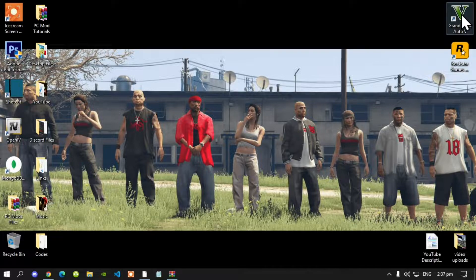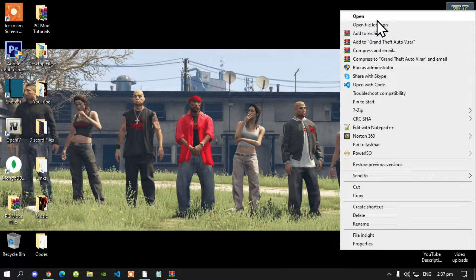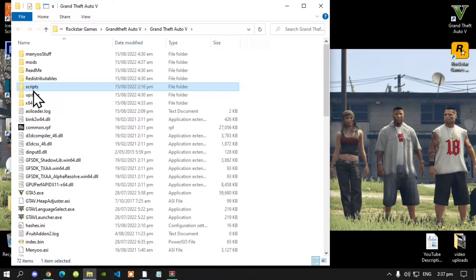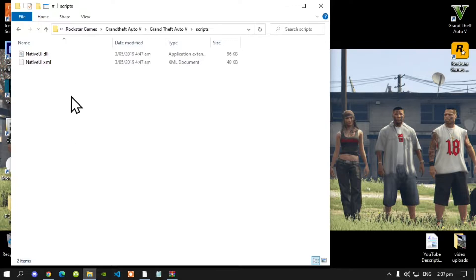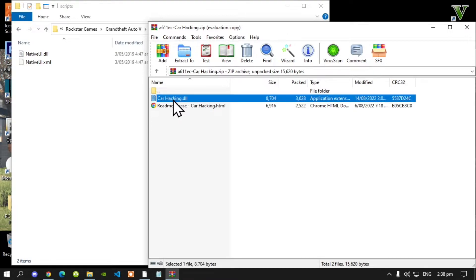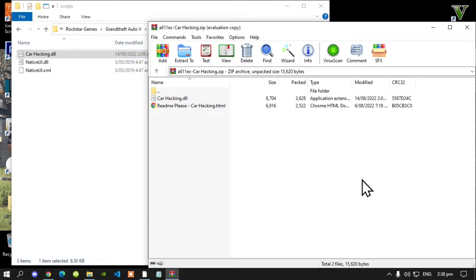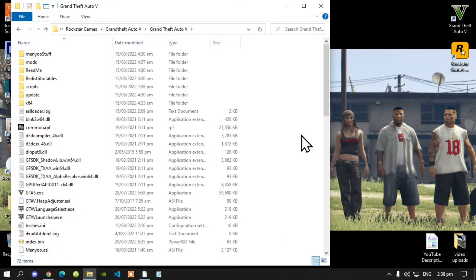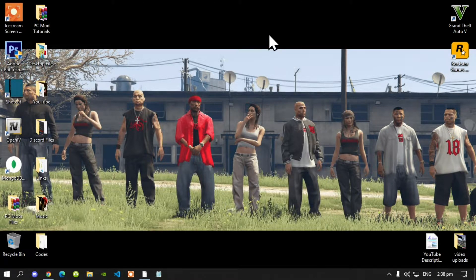Go to your Grand Theft Auto V game, hover over it, right-click, and open the file location. Next, go to your Scripts folder — make sure you spell Scripts correctly and that it is all lowercase. You will need your NativeUI dot dll and dot xml. Remember to install all of the latest requirements. Open up your Car Hacking extract folder; inside that folder there will be a dll file. Select that file and drag it inside your Scripts folder.